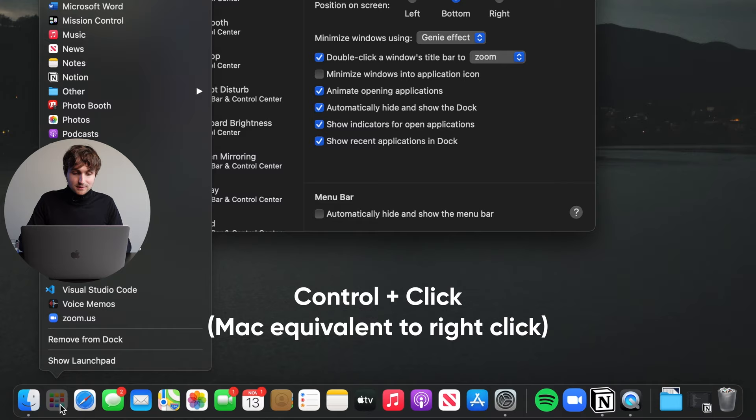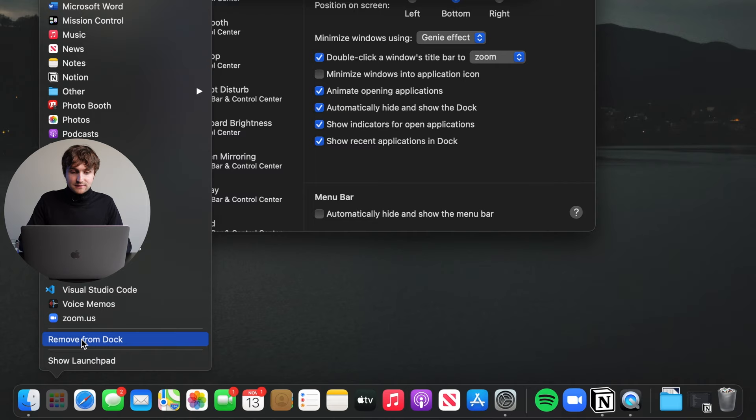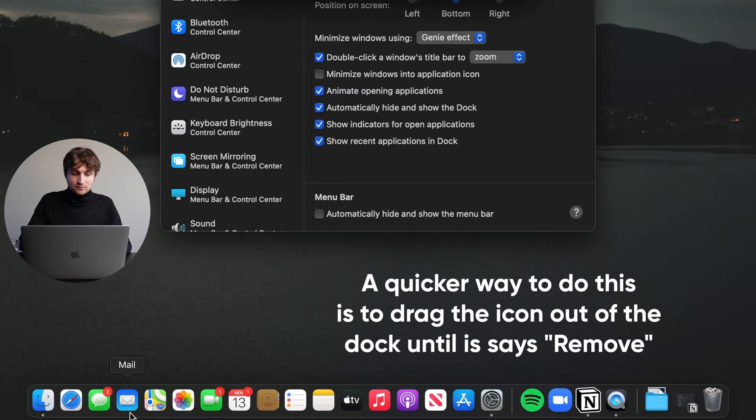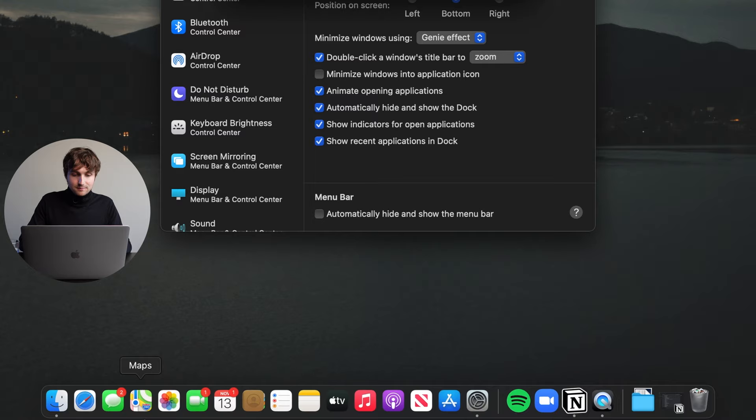So I can control click on this—hold down control and then click on it—and then I can click remove from dock and it will disappear. So you would do that for any of the apps that you don't find that you use. For example, for me that's mail, options, remove from dock; maps, options, remove from dock.